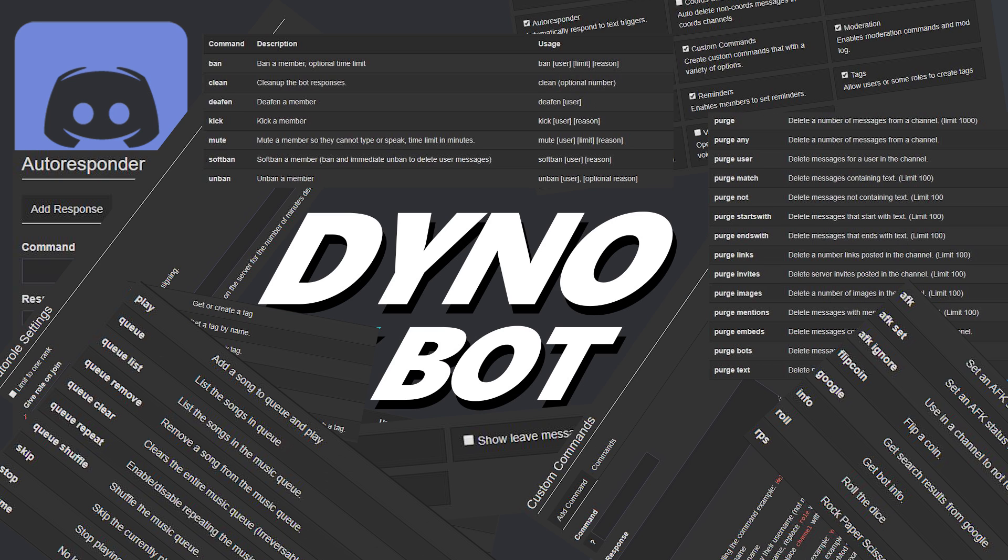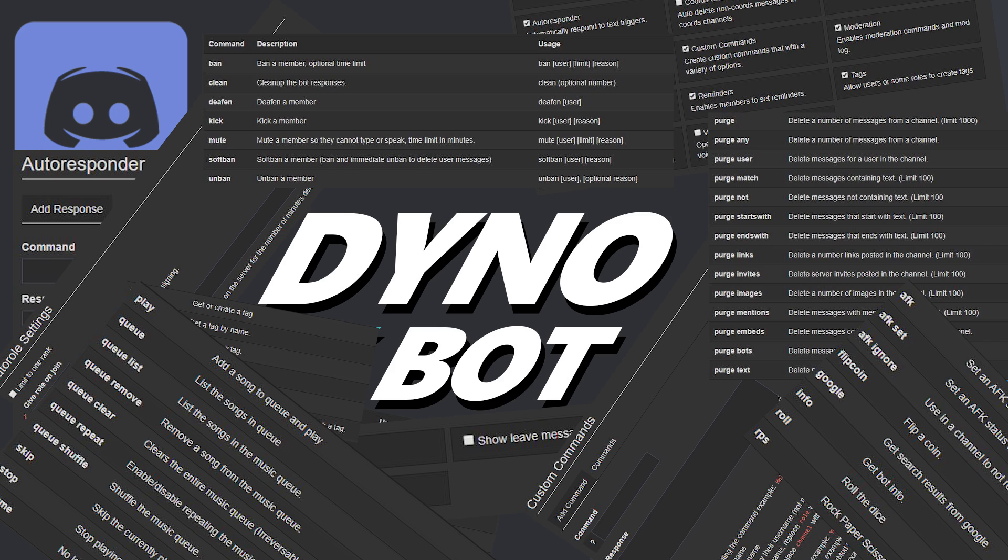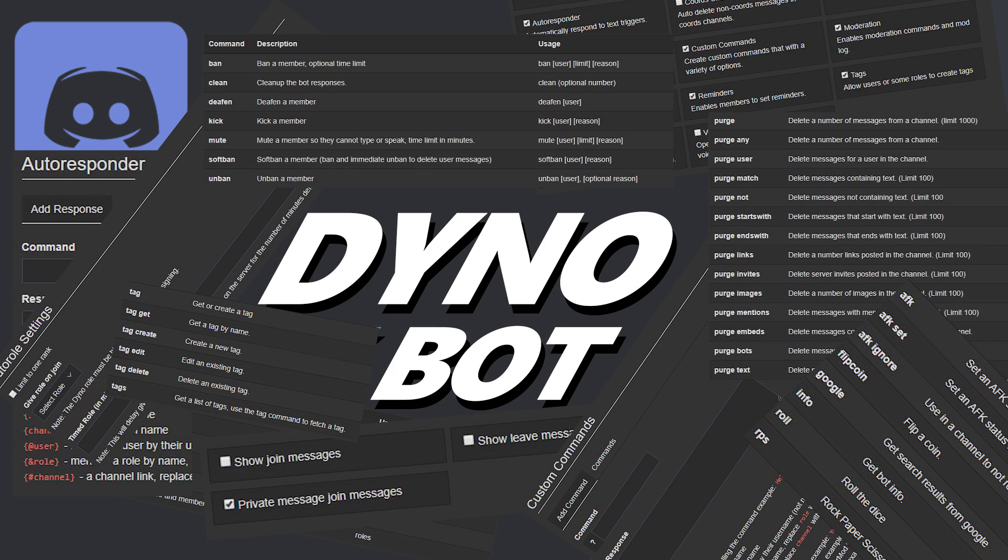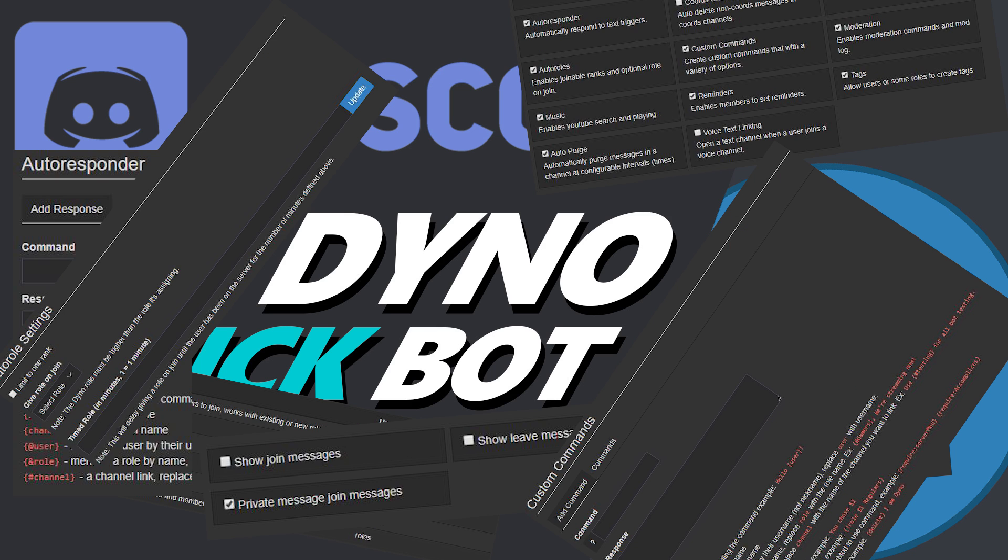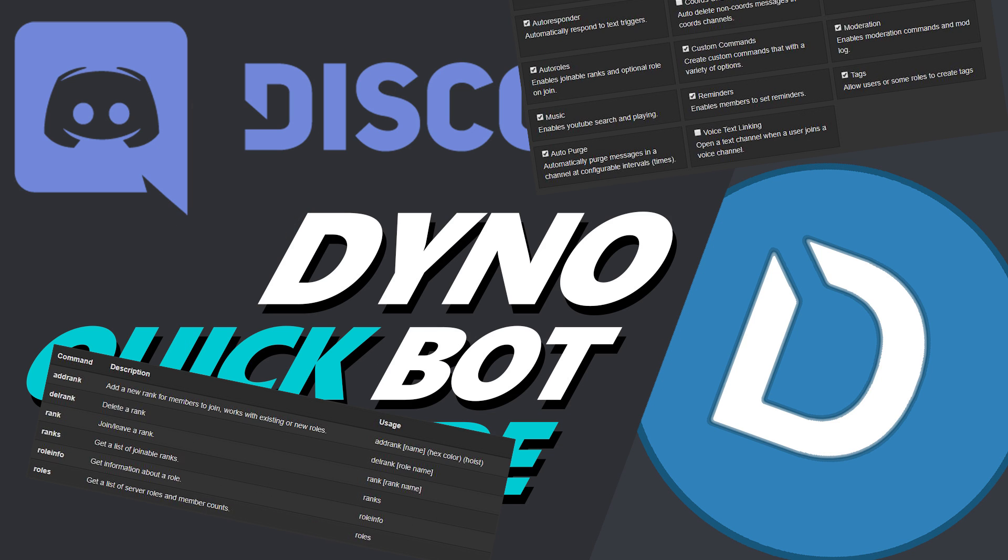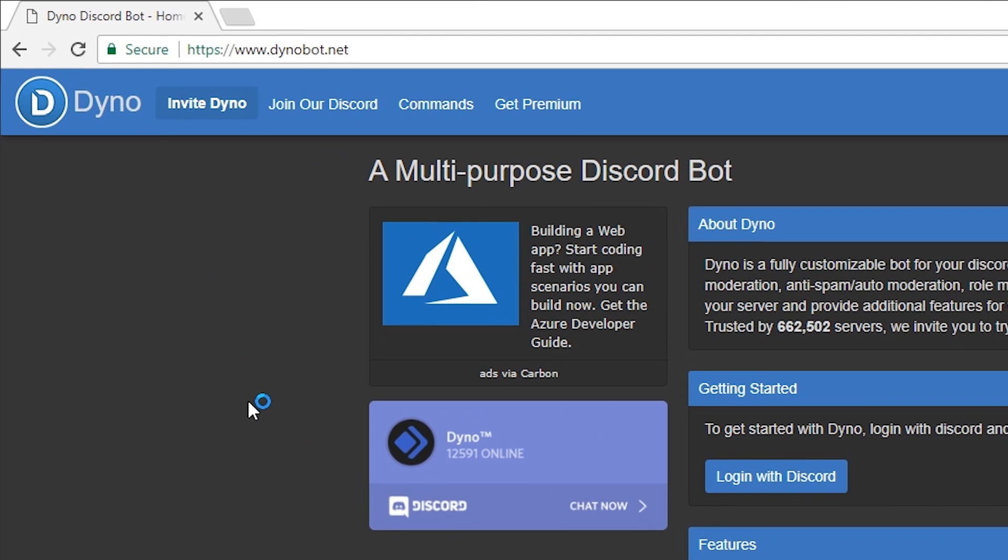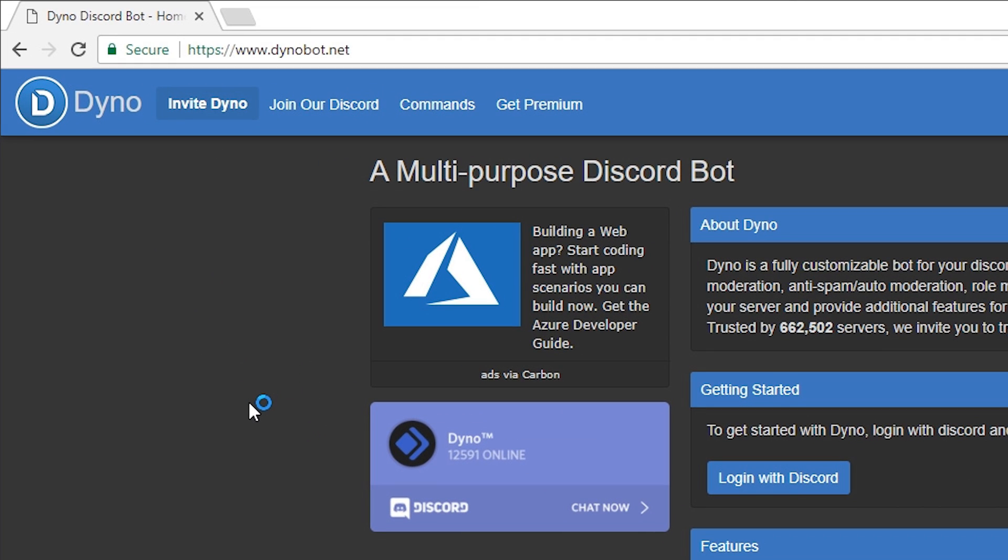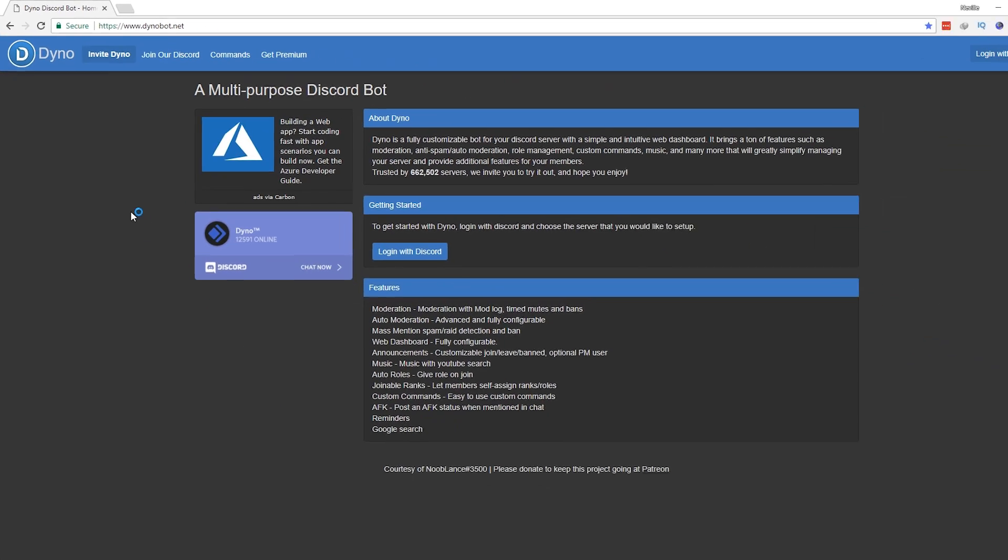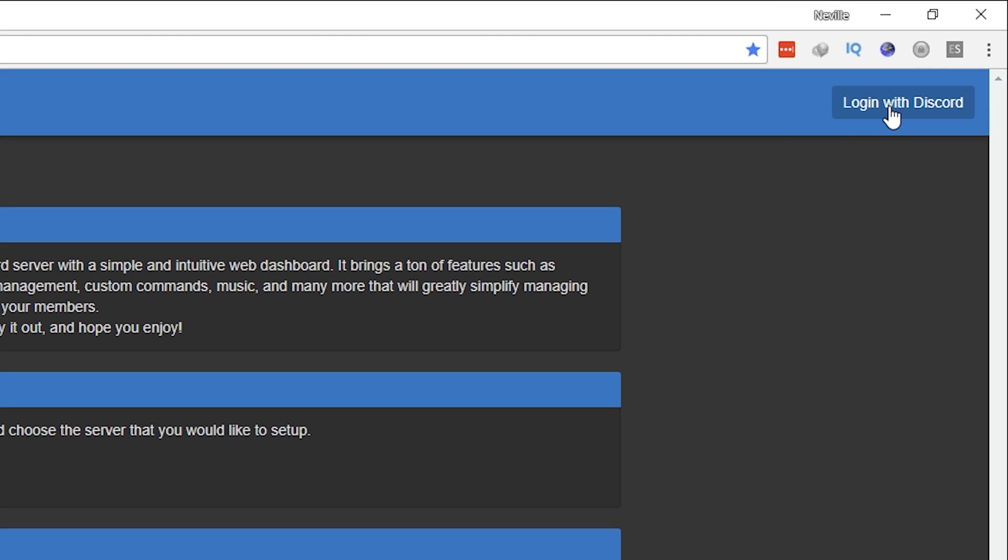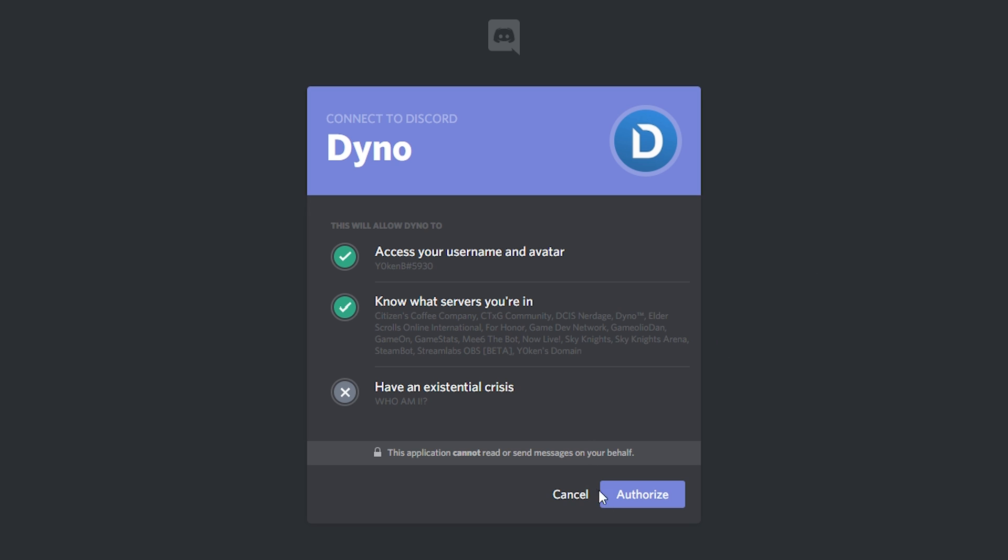You can even stream music from this thing and it just makes managing your Discord server so much easier. So let's get you up and running with Dyno Bot. The first thing that you want to do is head over to the Dyno Bot website, which is www.dynobot.net.